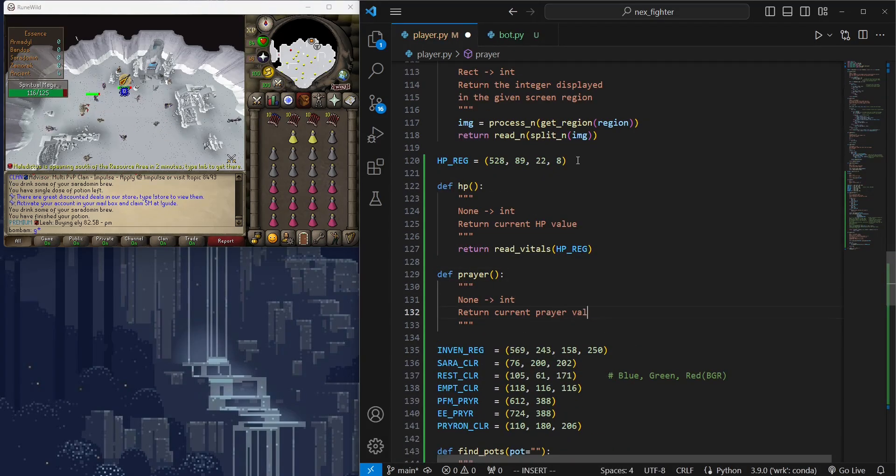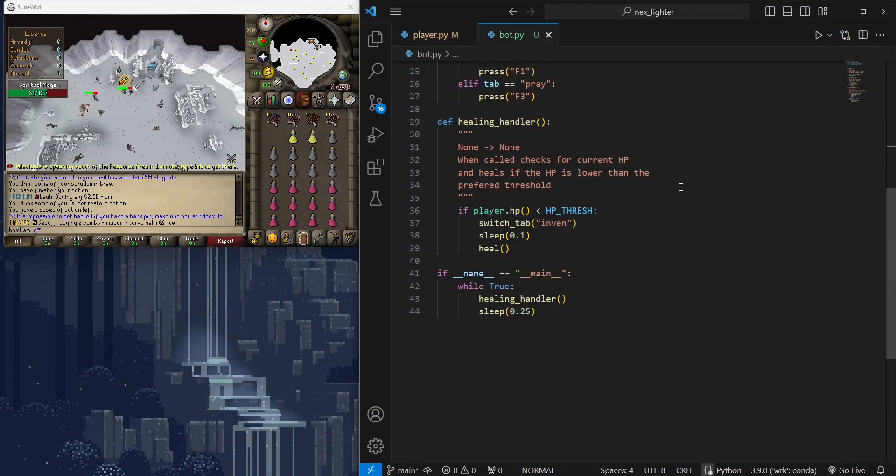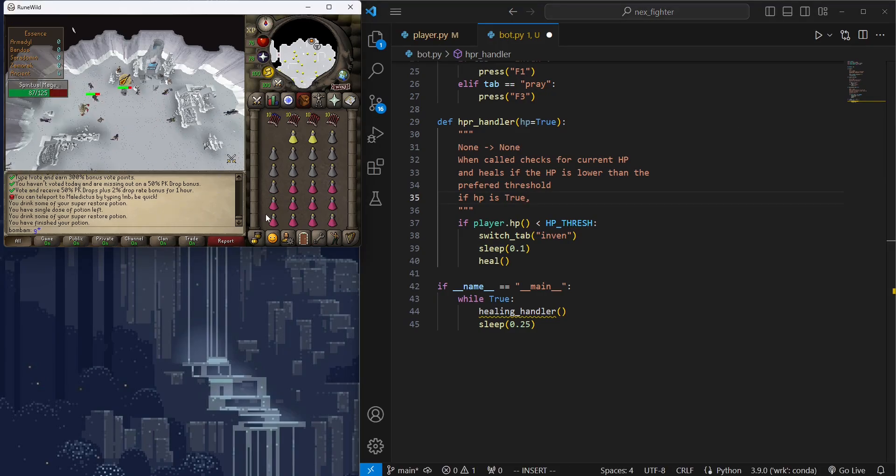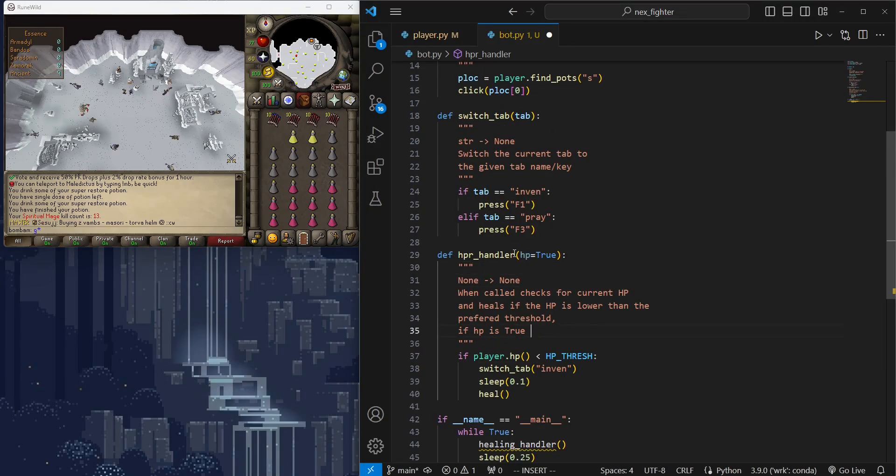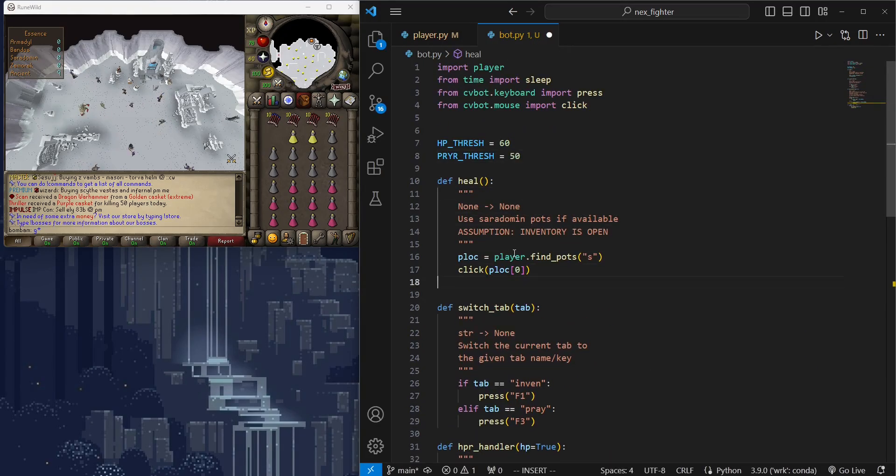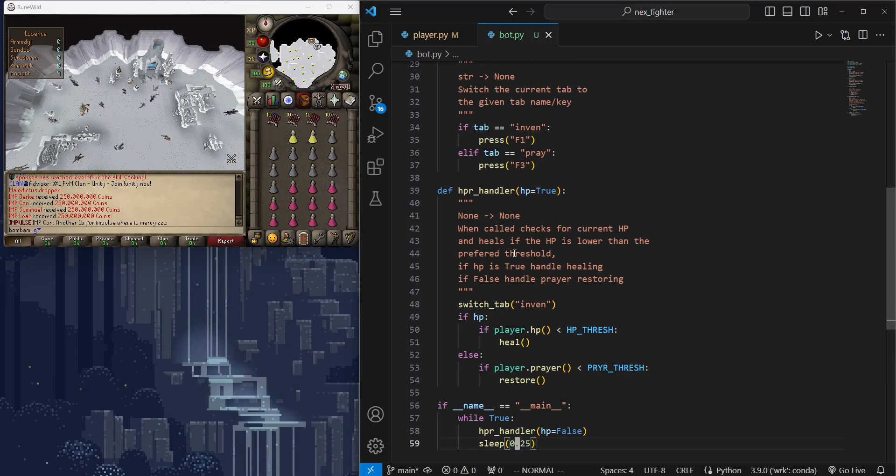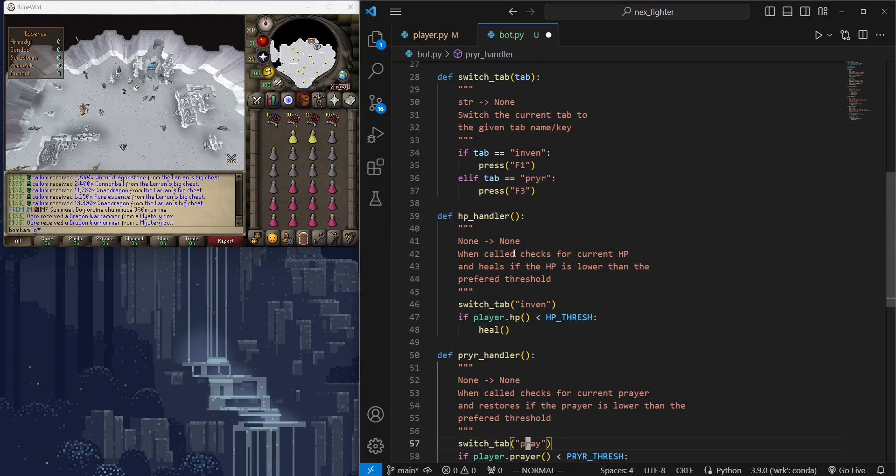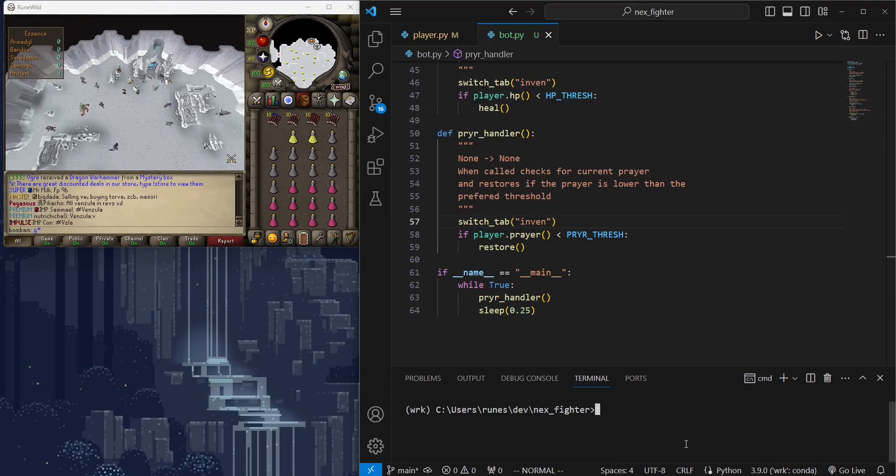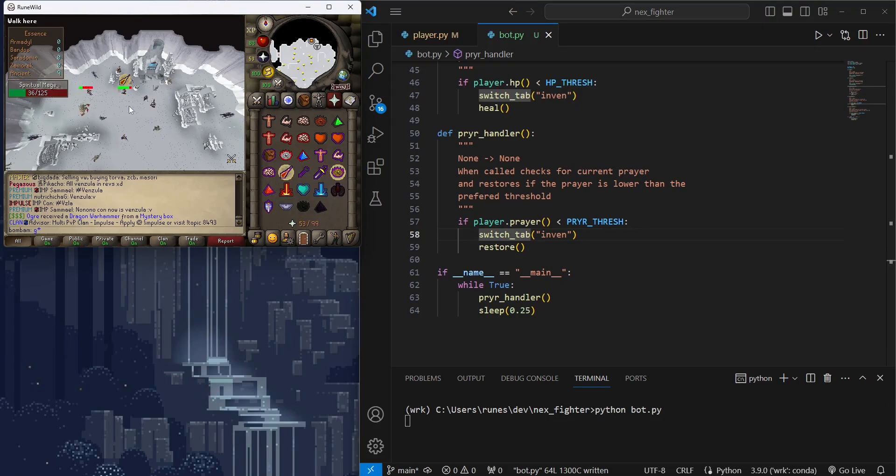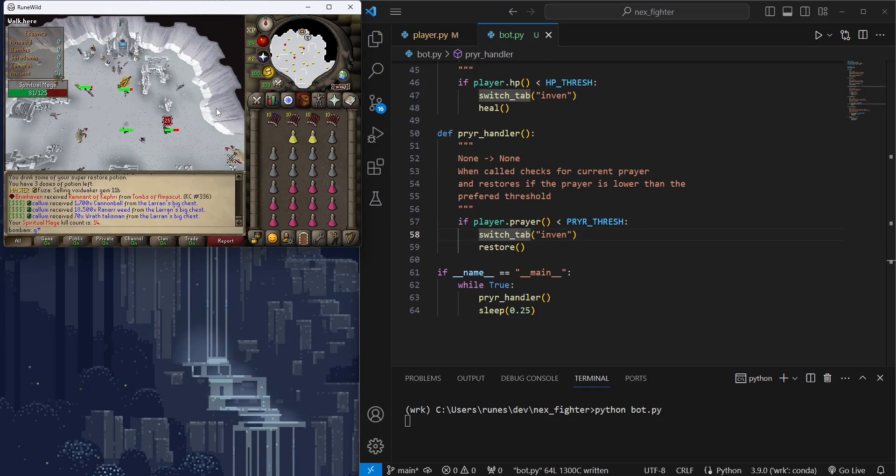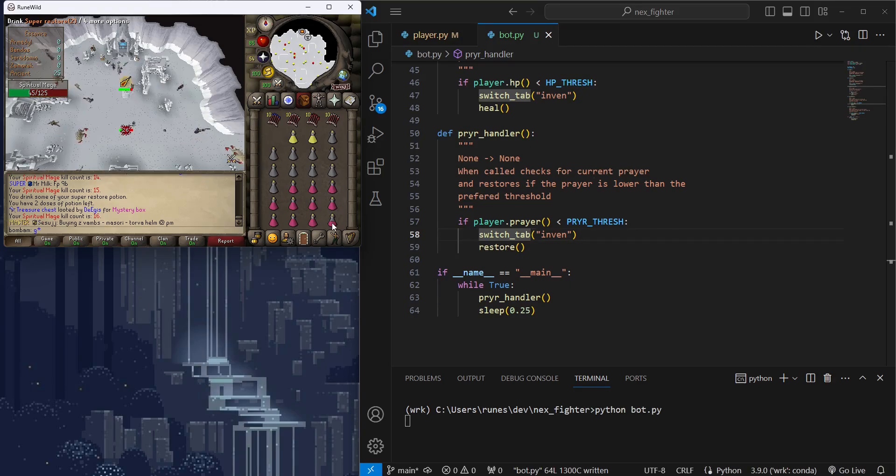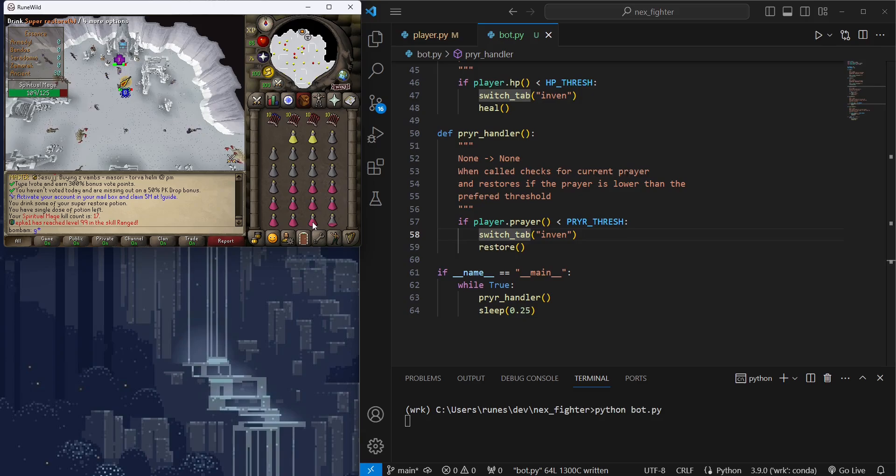Let's try doing the same for prayer this time. First make prayer reading wrapper function, a prayer handler, followed by restore function to click on the restore pots. Let's test our auto restore script. It's working nicely.